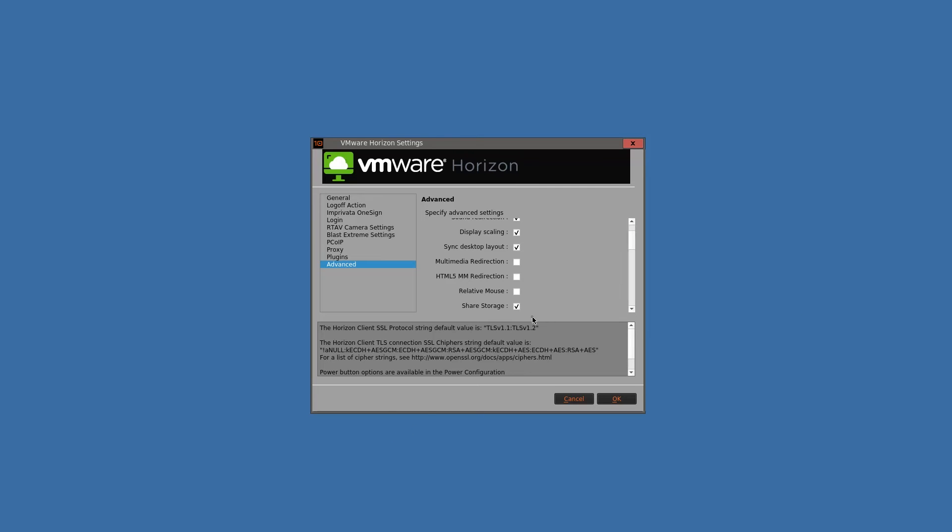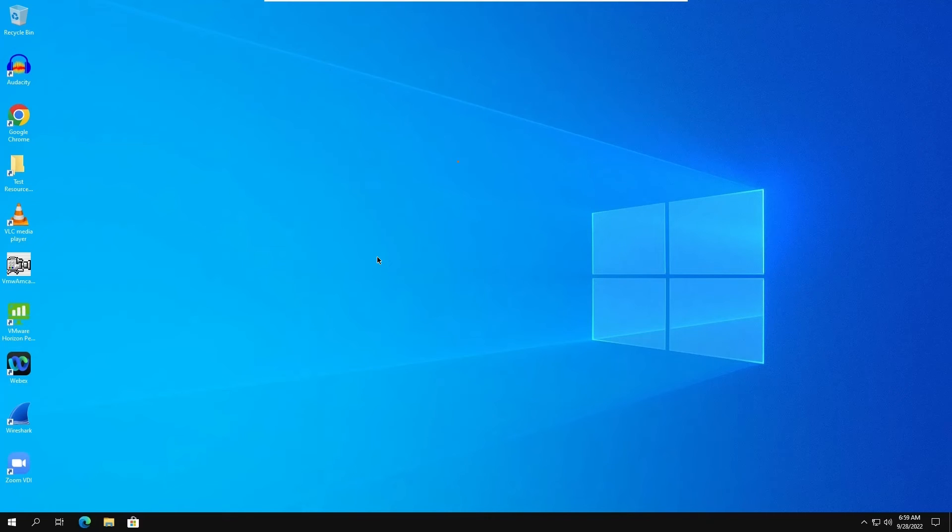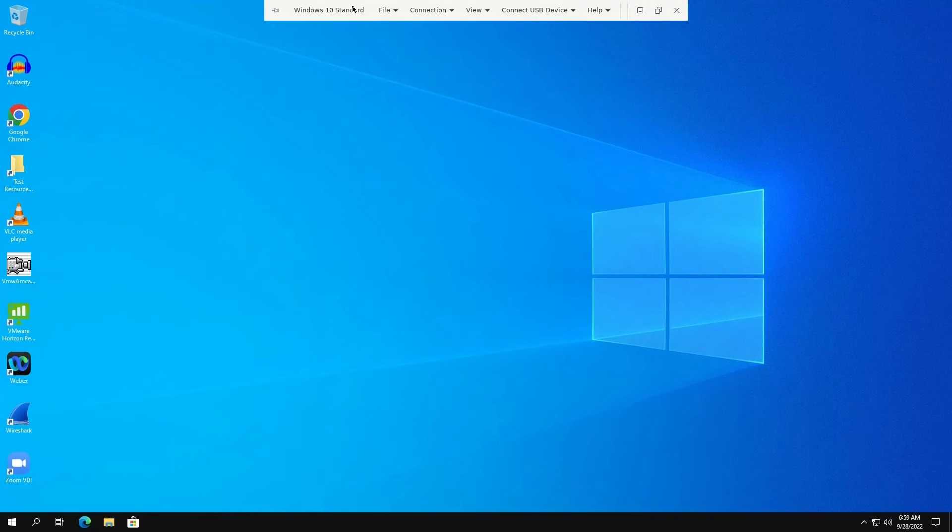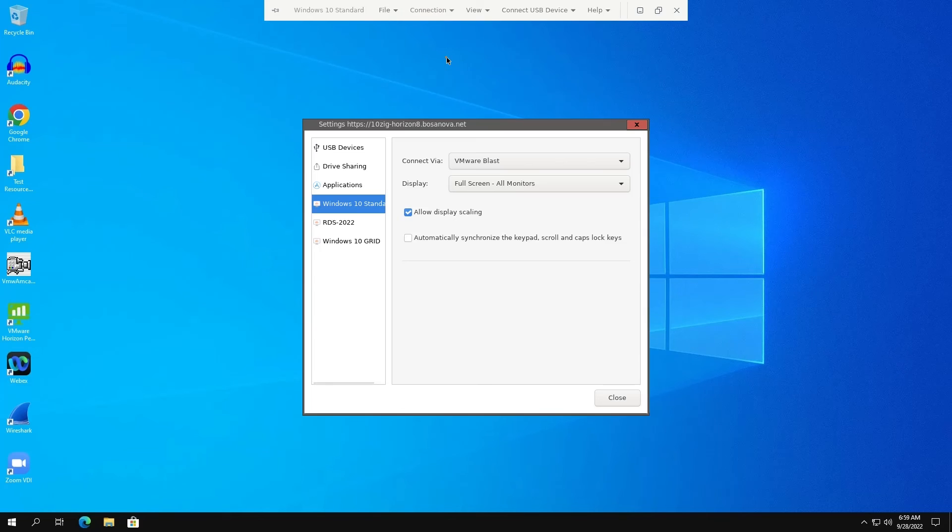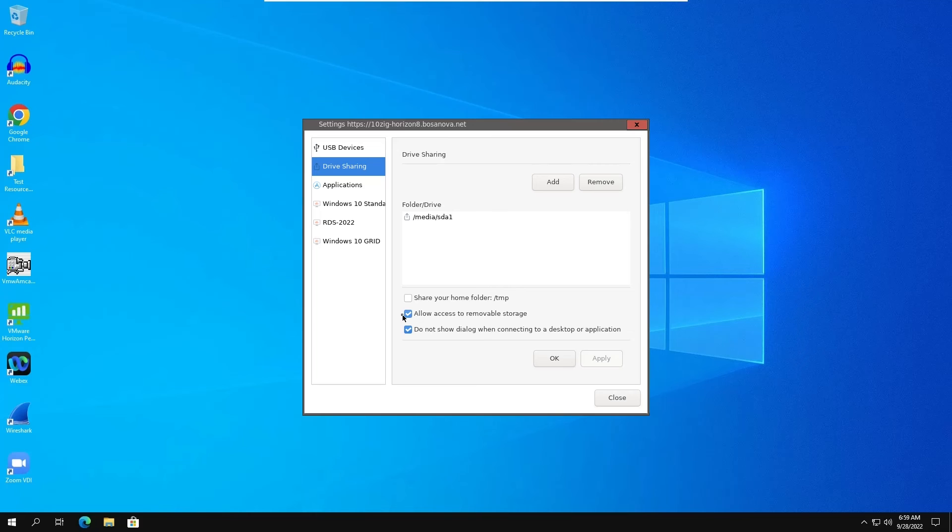Finally, I promised that I was going to explain the share storage checkbox a little bit more that we find inside the VMware Horizon applet, Advanced. So let's jump into a session and I'll show you what that does. Once inside a session, if we go up here to the VMware Horizon toolbar, we go to connection, settings, and we go on drive sharing, you'll notice that this box is checked. This is essentially what that share storage box does for us, is in the firmware we're passing that value to the VMware Horizon session so that the user doesn't have to go in and check this box.